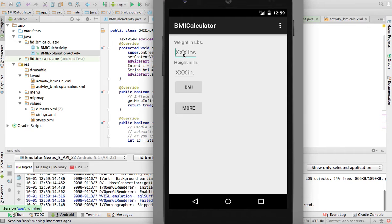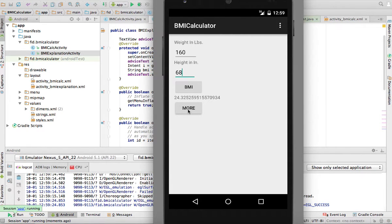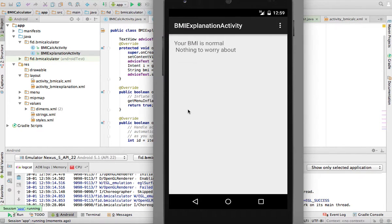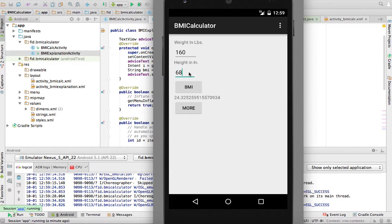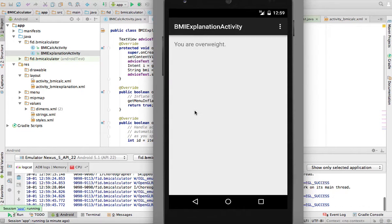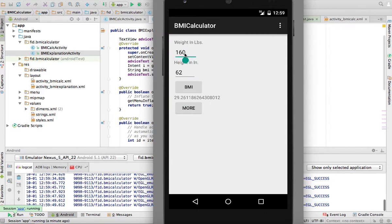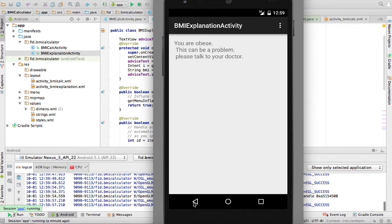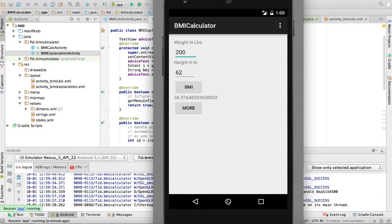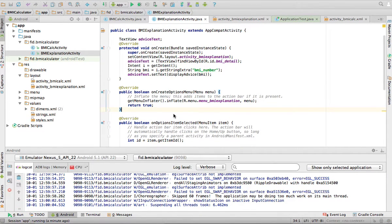Here it is in the emulator: I enter 160 pounds, 68 inches, compute the BMI, hit 'More', and a new activity opens saying my BMI is normal, nothing to worry about. If I hit Back, the activities are in a stack, so this one is removed and the previous one becomes active again. I can enter a smaller height - 62 inches - click BMI, and now I'm overweight. At 200 pounds, clicking 'More' gives another response. This shows passing information from one activity to another - a simple example without validations, but it demonstrates the pattern clearly.